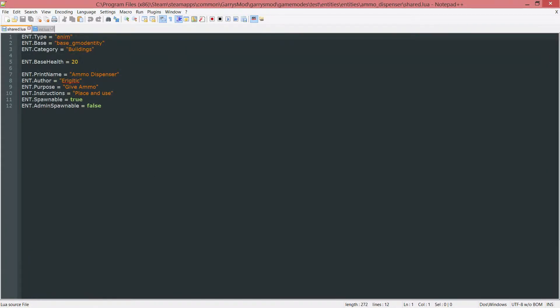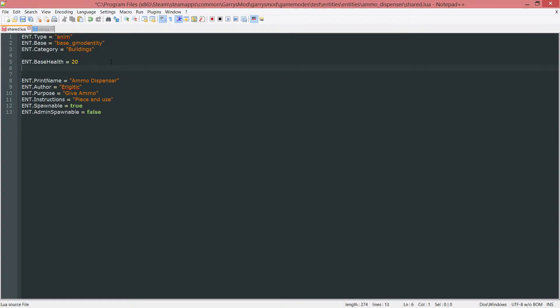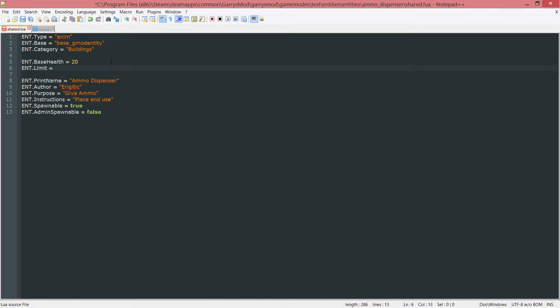We have to add two more entity variables here. The first one being ent.limit and that's just going to be the amount or the max amount of entities of this type that we want to be spawned by each player. So I'm just going to put this at three for now. So each player will be able to spawn three of these entities and after that they won't be able to.